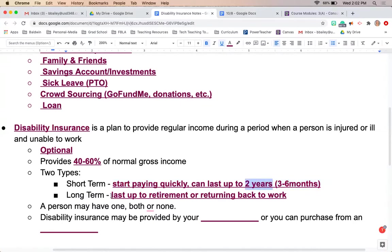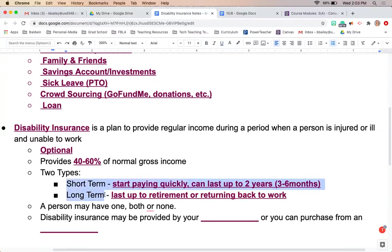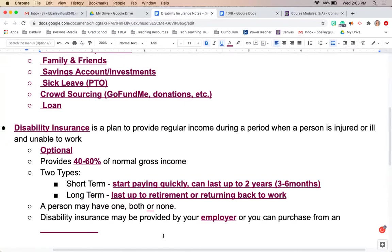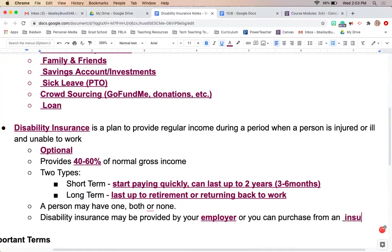Long-term disability insurance can last all the way up until you are able to retire or whenever you're able to go back to work. As a consumer, you may carry short-term, long-term, or both types of disability insurance. It can be provided by your employer or you can purchase it from an insurance agent on your own.